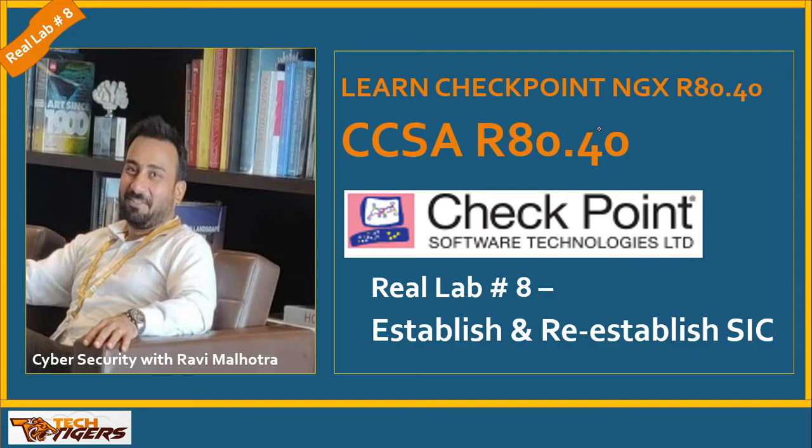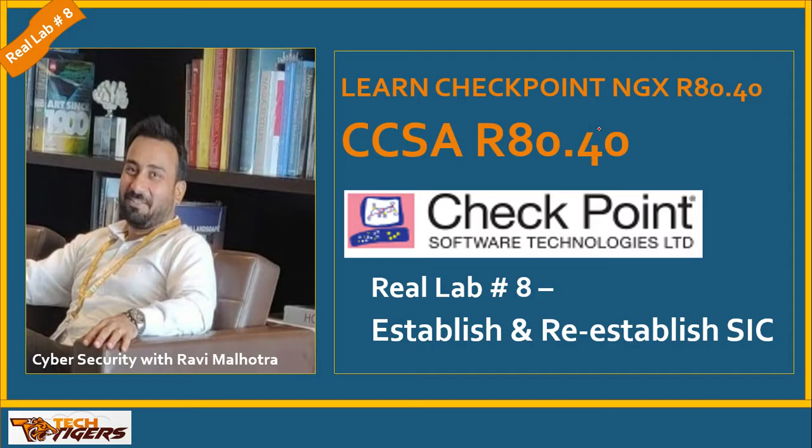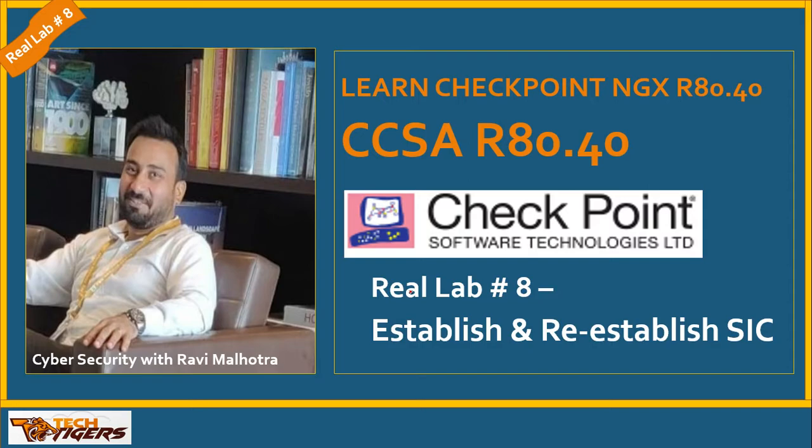Hi guys, welcome back. I'm Ravi Malhotra, your instructor for this CCSA R80.40 series. This is lecture number 16 and real lab number 8. This lab is going to help you build the SIC process between security management server and gateway, and also help you re-establish SIC during troubleshooting. This is a real lab I'm going to show you live on my firewall virtual machines.